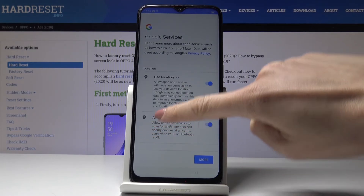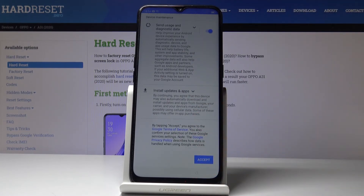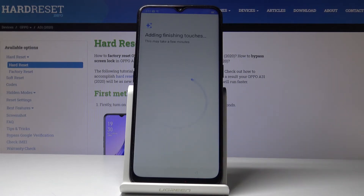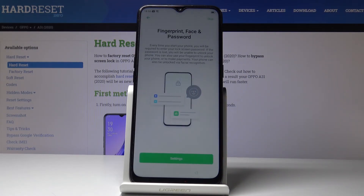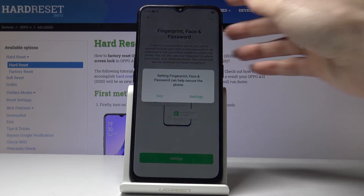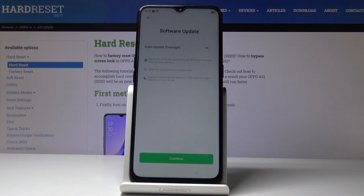Here you've got all the Google services that are active. Tap on Accept if you want to have them. You can also add a fingerprint, face unlock, or password, but I will skip it for now — it can be done later.